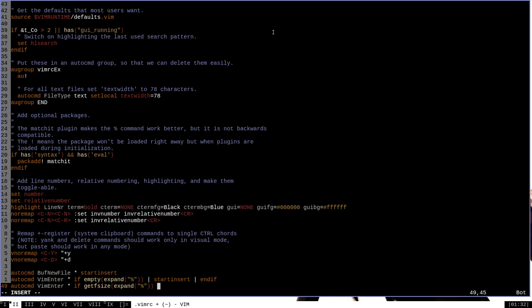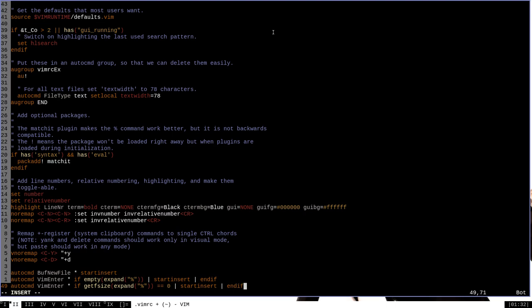And then we want to say if that is equal to zero, that is, it has nothing in it, then we want to start in insert mode. And then end if. Now this is the way that I figured out how to do this. There may be a better way to accomplish this specific task, but this is a single line that's very similar to the one that we did to start in insert mode when we don't specify a file name. And so I kind of like this one. If you know of a better way, please let me know in the comments. But this one works pretty good for my purposes. But anyway,